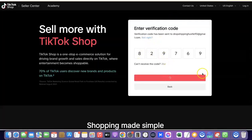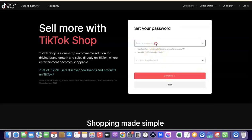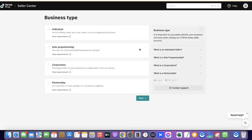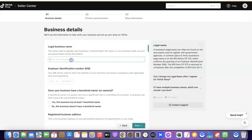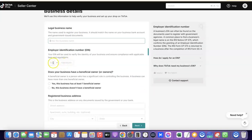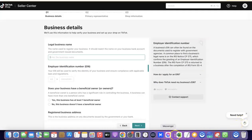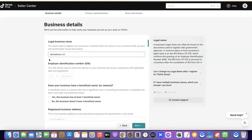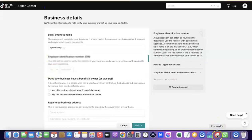Enter a password and click Continue. It will prompt you to choose a business type — since we've incorporated an LLC in the US, click on Corporation and then click Next. Enter the business name you incorporated in the US alongside the EIN you requested. I'll enter my business name and then my EIN.